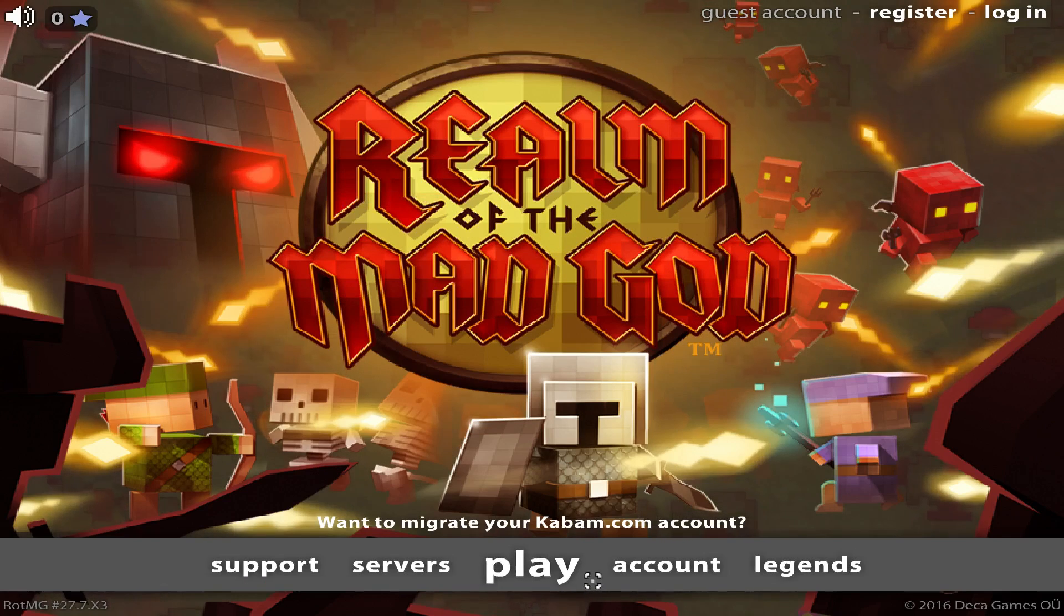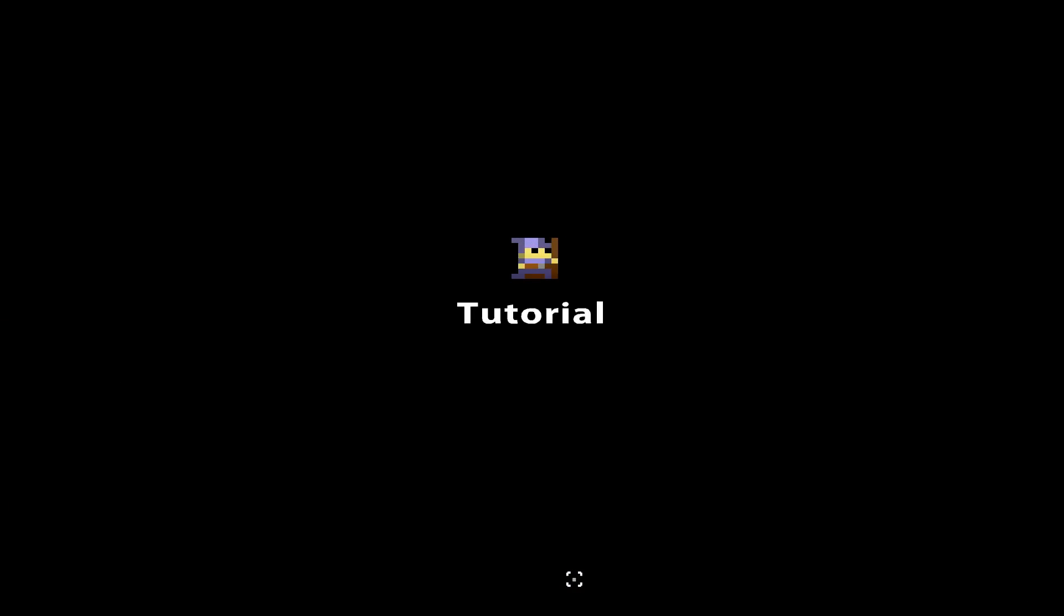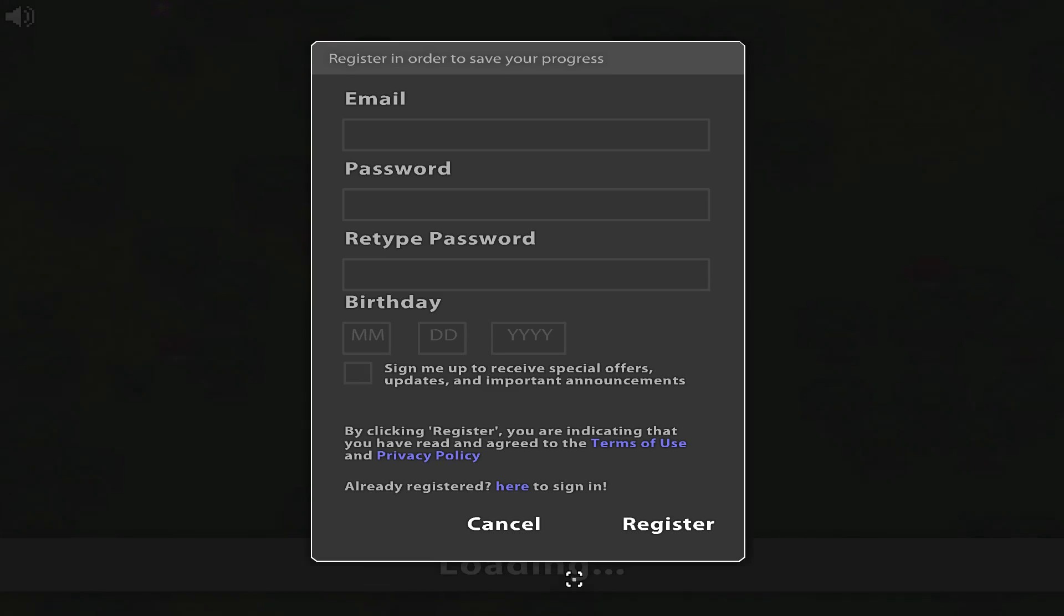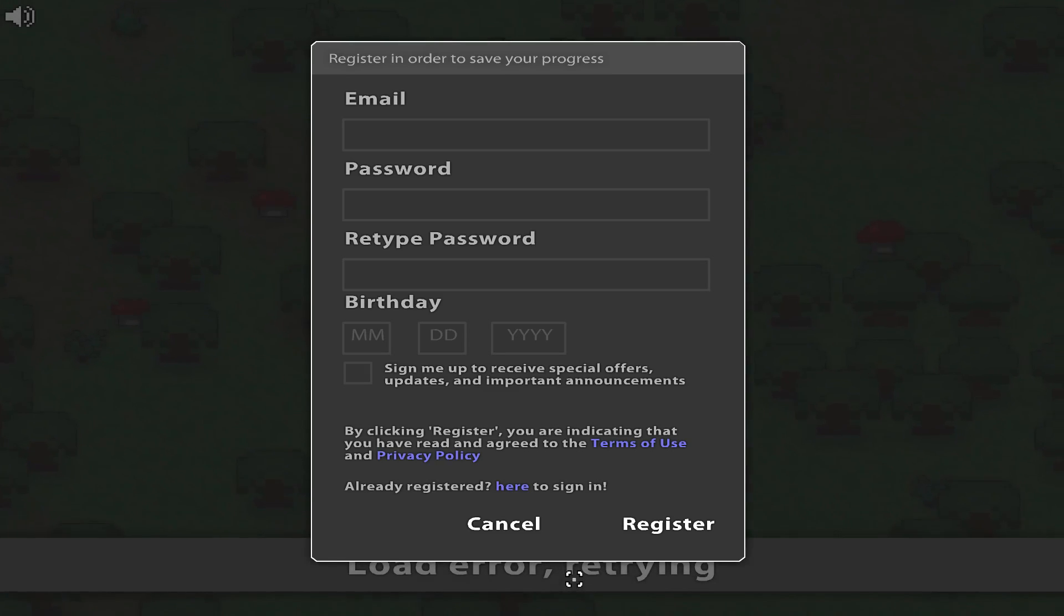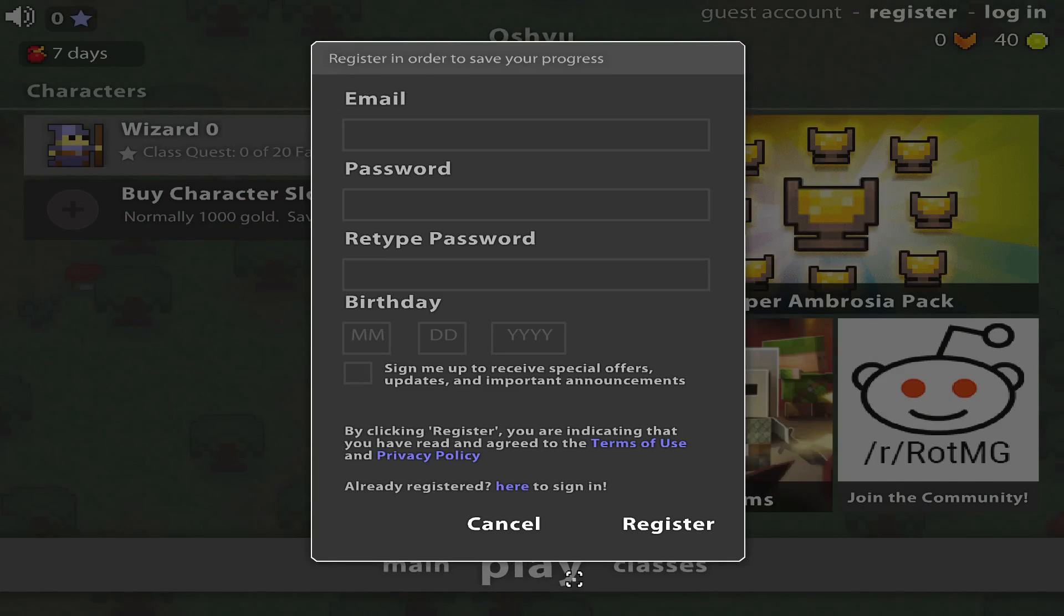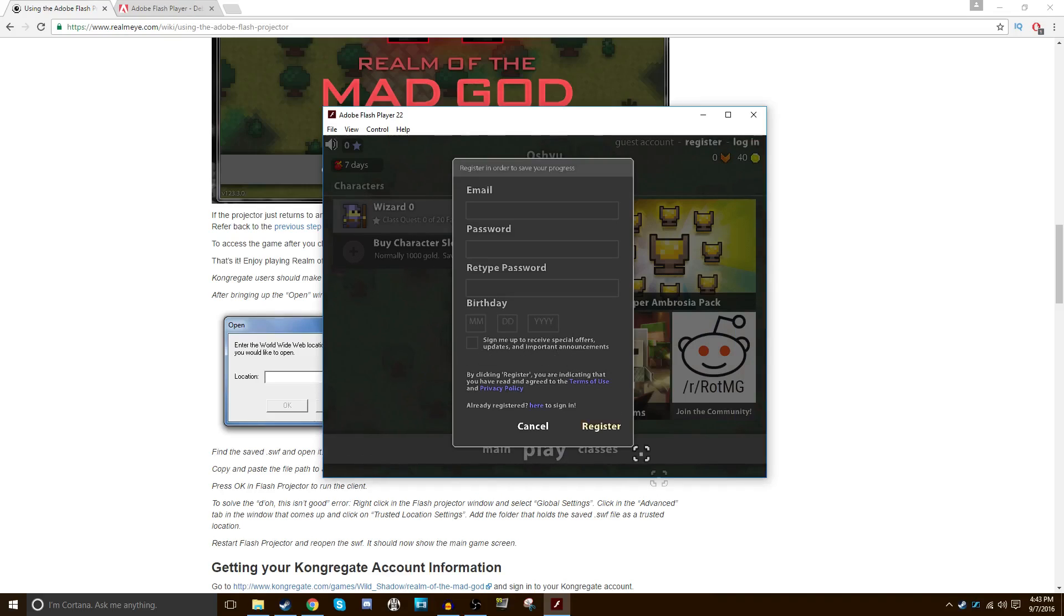You can also full screen it if you want, but honestly, it's trash. I wouldn't recommend full screen. Let's load into the tutorial. No, never mind. This sucks. Thanks.